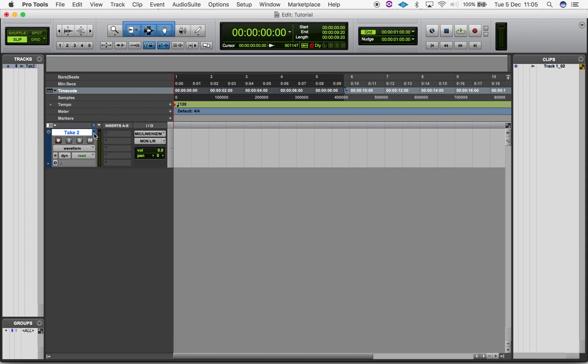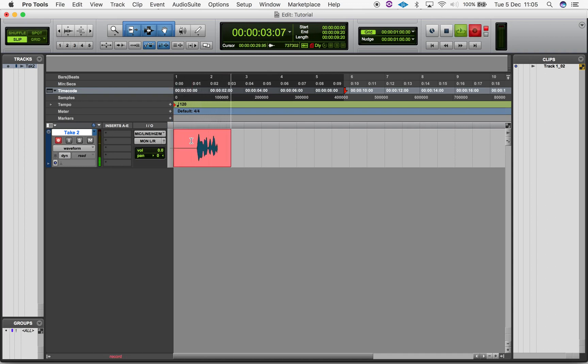You'll notice the track name change as you change playlists. Now you can record multiple takes to playlists on the same track, which helps keep your session organized and tidy.